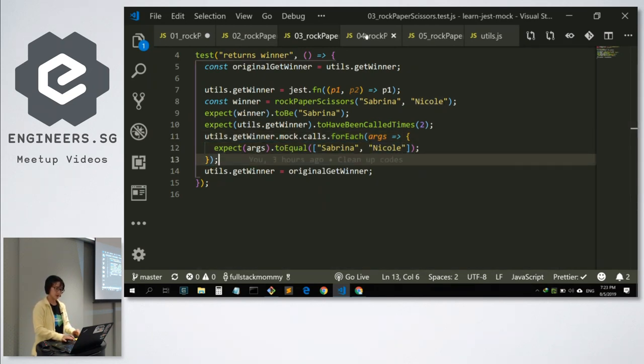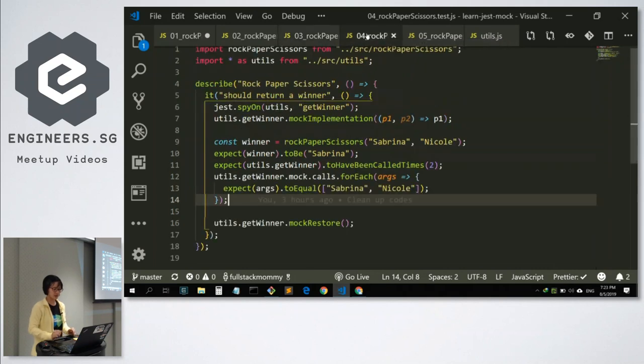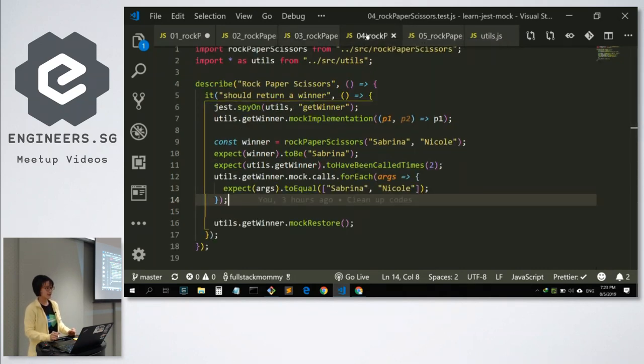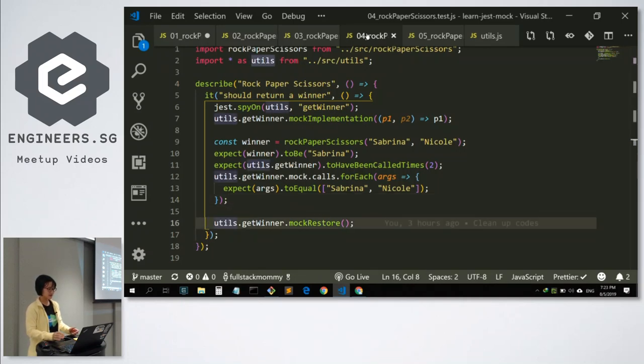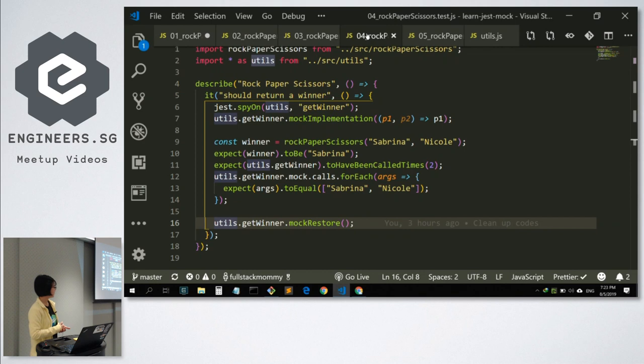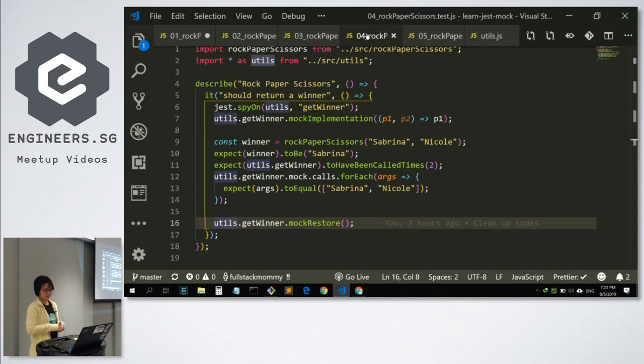We don't need an array. We just use jest.fn and we mock the implementations to always give us player one as the winner. We can test for the winner to be Sabrina, and also we can test that the getWinner function is really being called twice. We can also check that the parameters being passed are Sabrina and Nicole. Another way we can do this is we can use spyOn. In spyOn, we can check how many times it's being called. And at the end of it, when we want to return the original functions, we can do a mock restore.